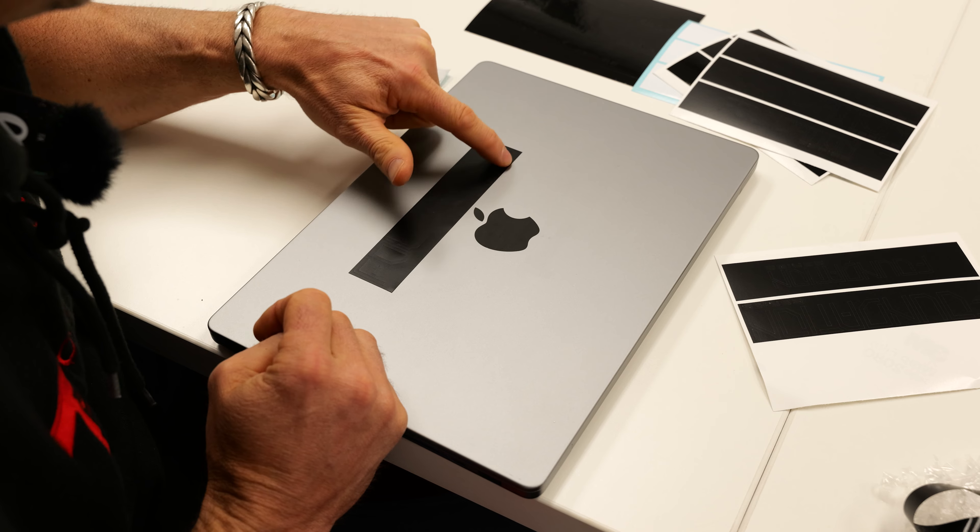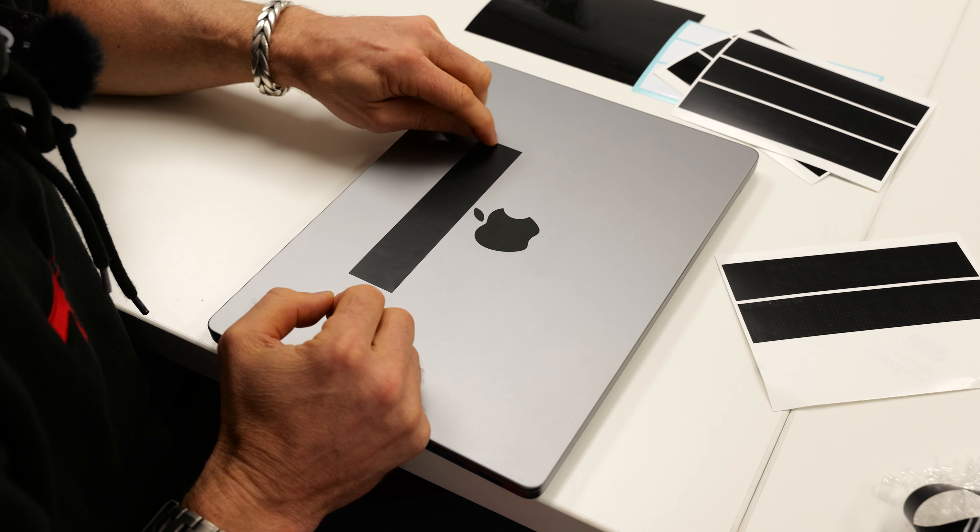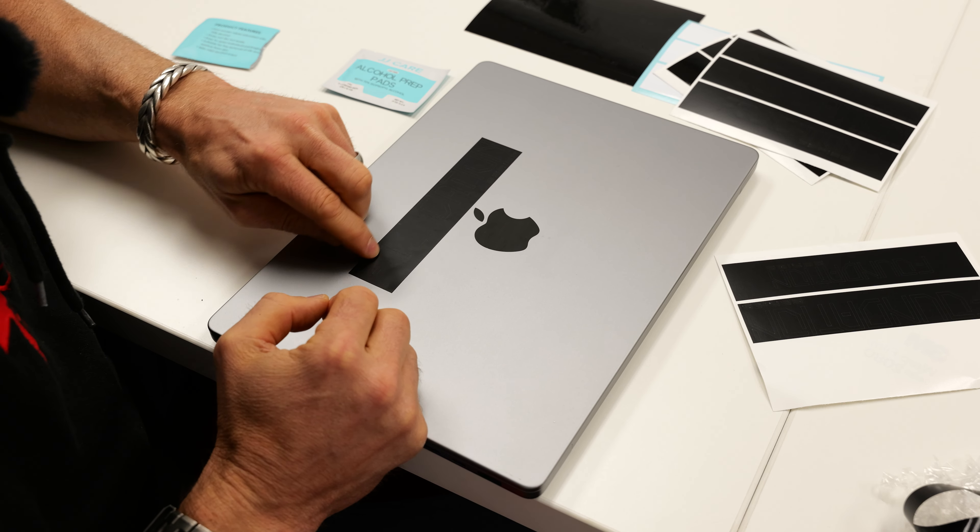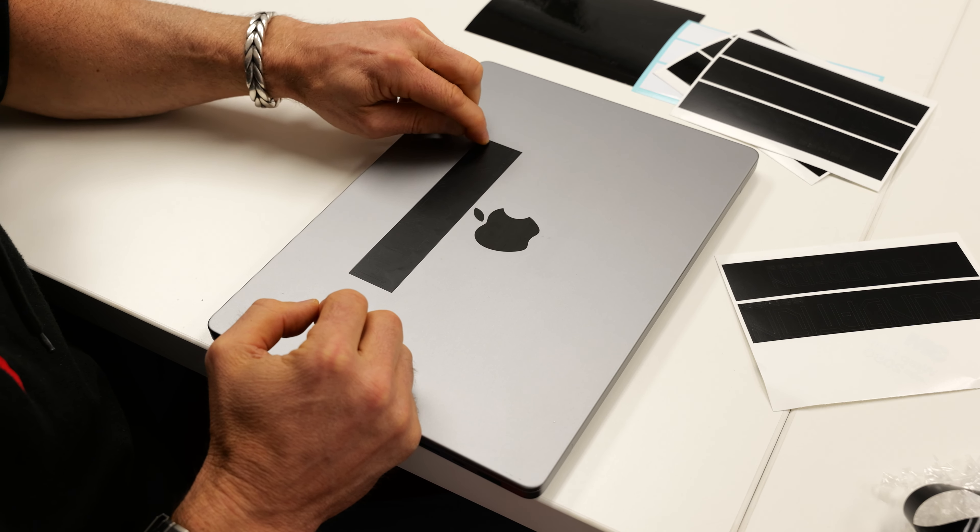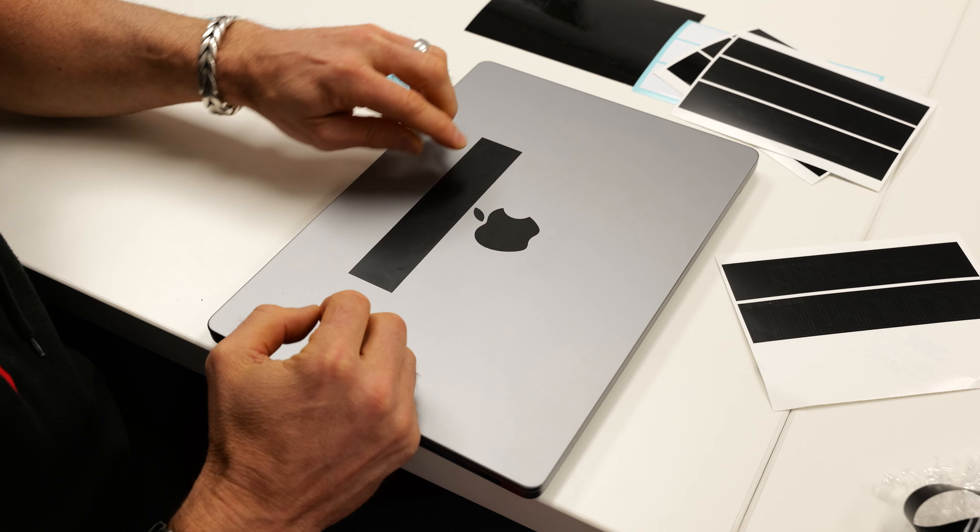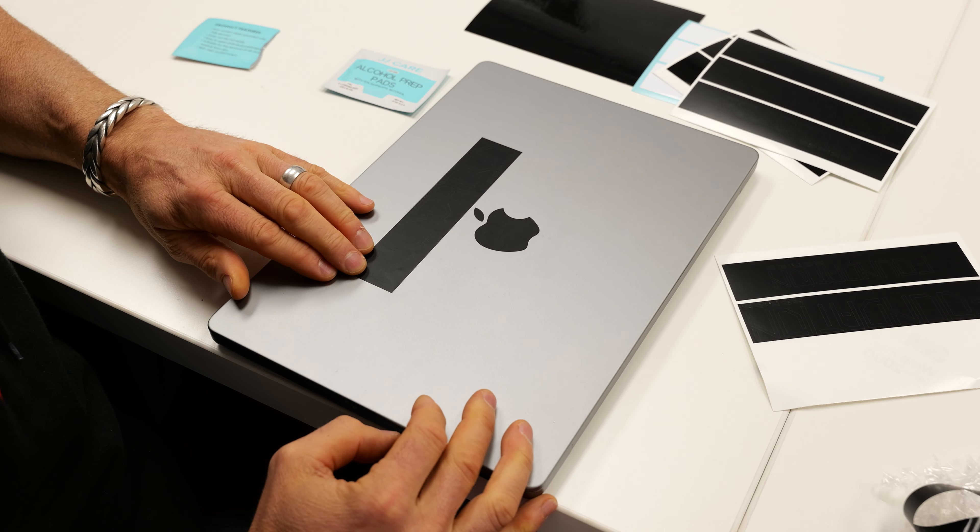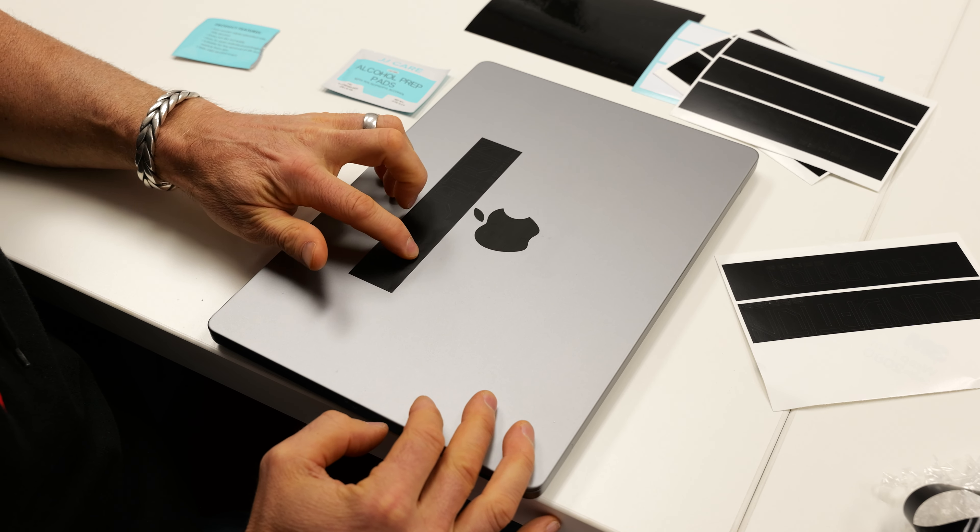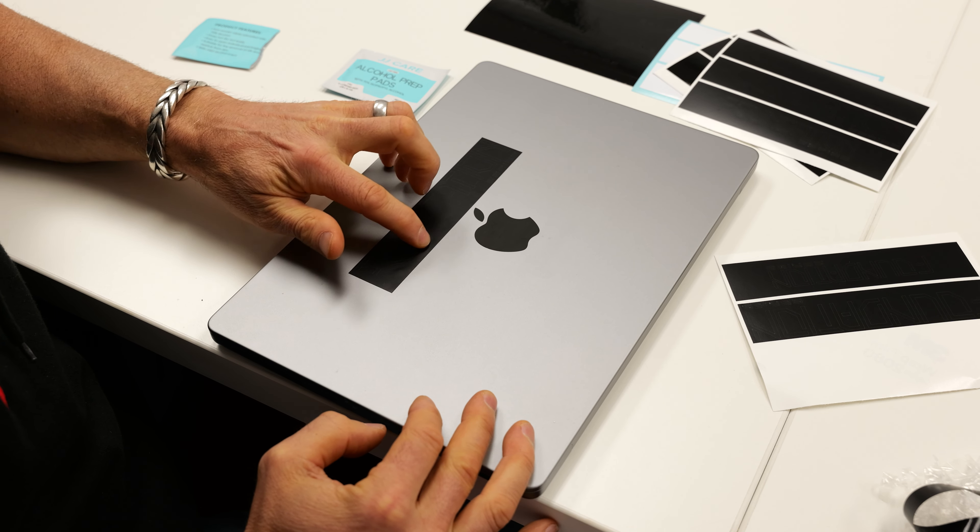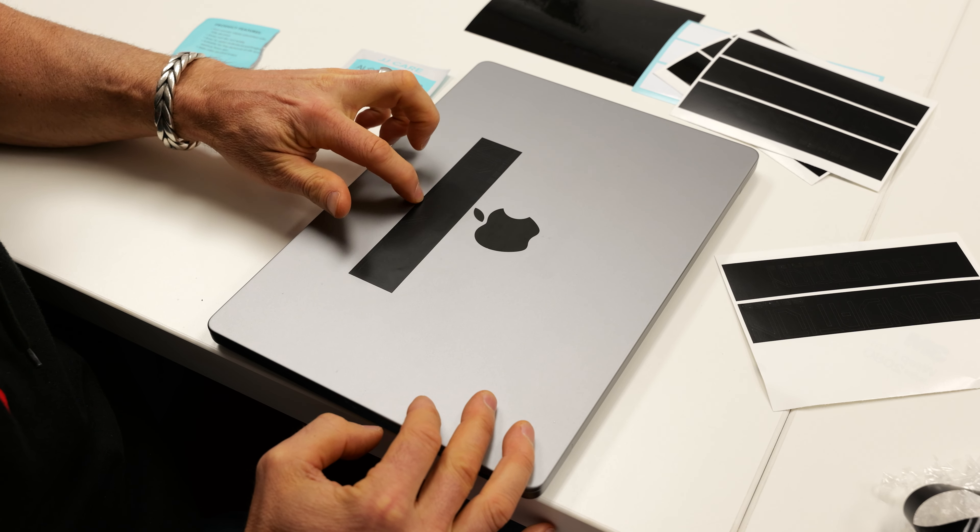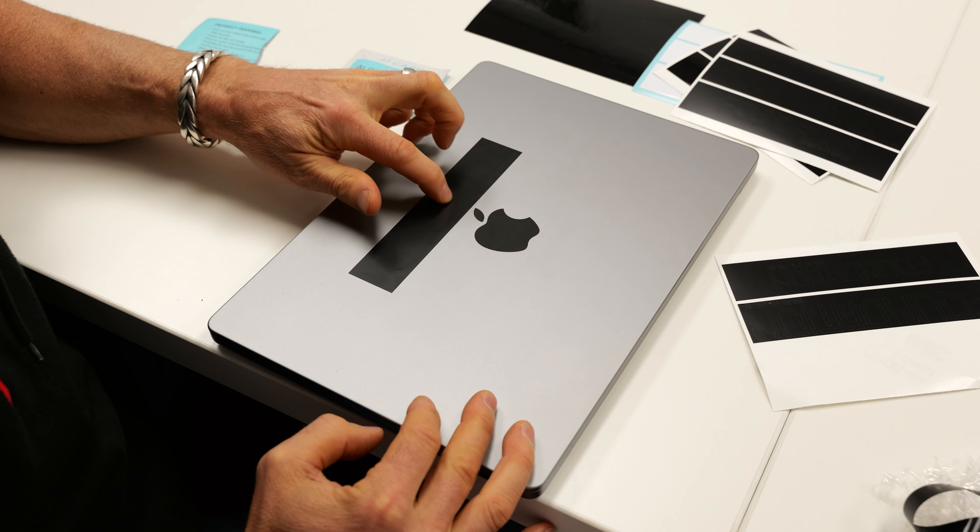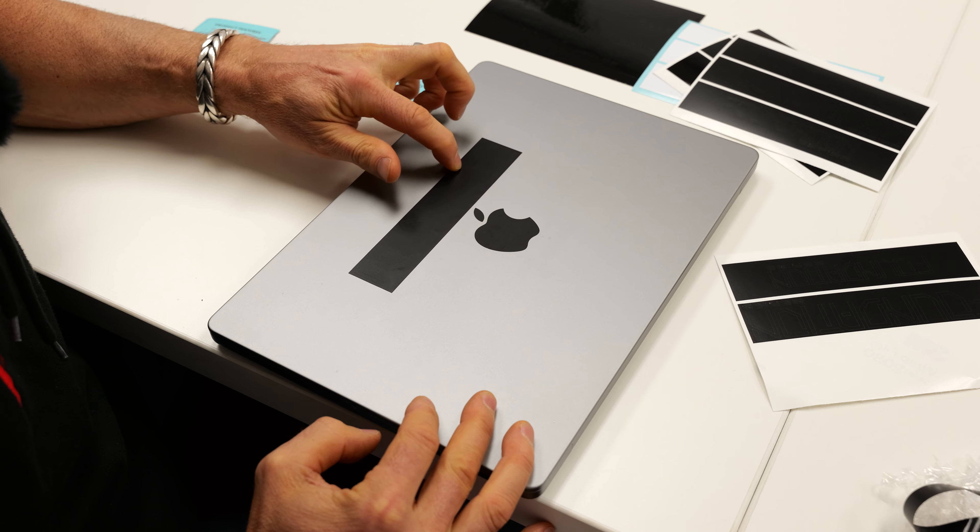You want to peel off the entire decal, and this takes a little patience. Make sure none of the small letters are separating from the rectangle at this point. Just take your time peeling this off. You don't want the sticky side to flip back on itself, so I use gravity to help me out and use my fingers to block it.